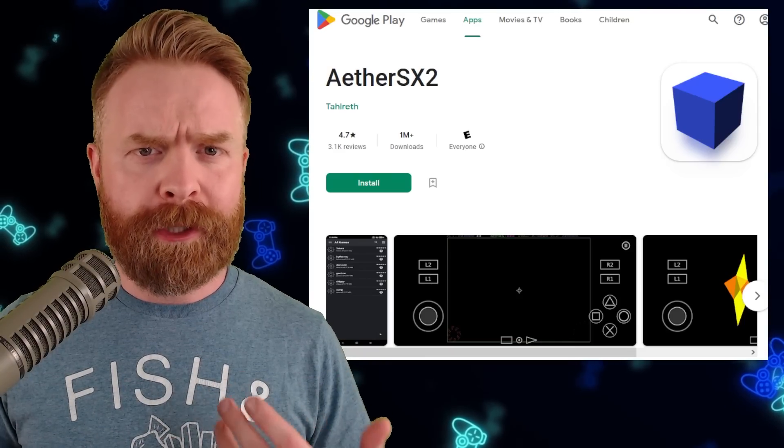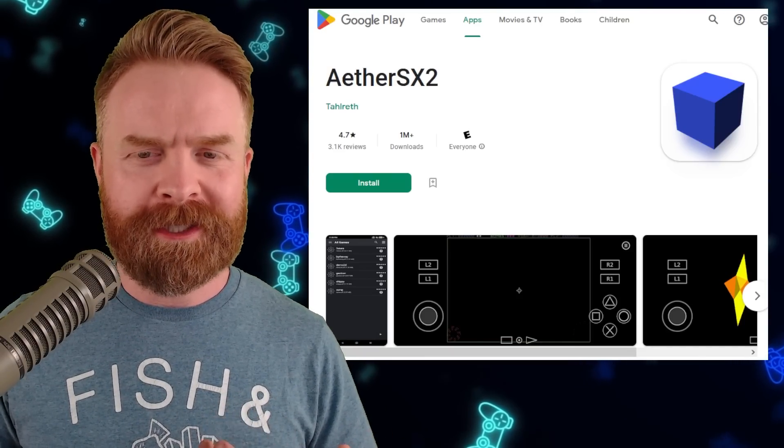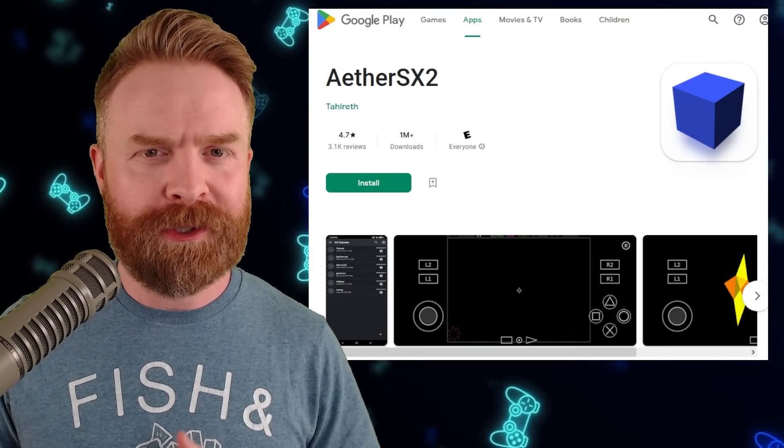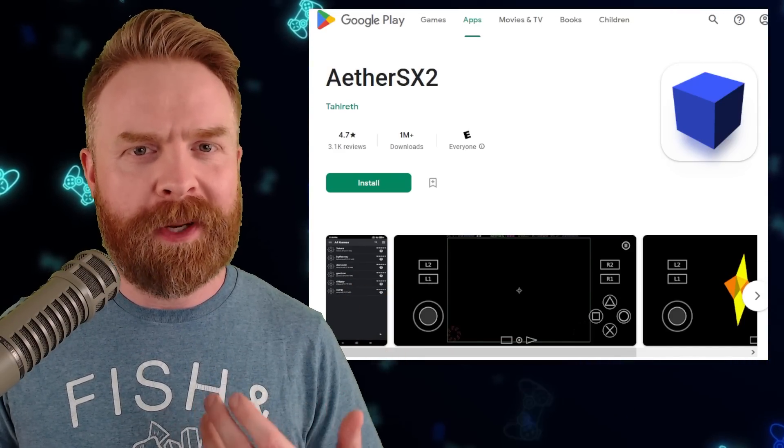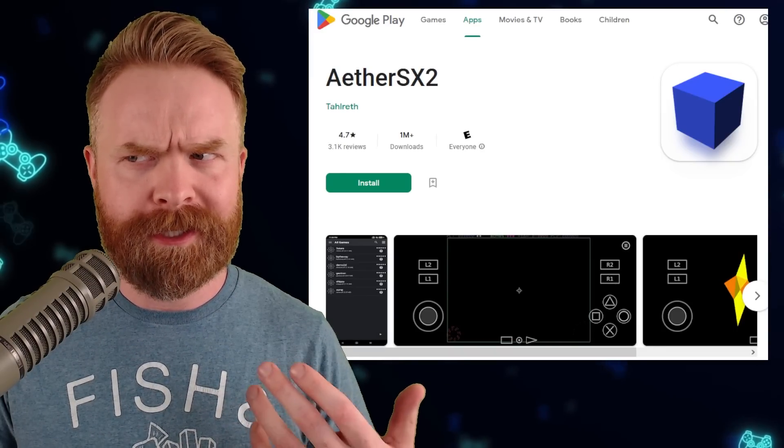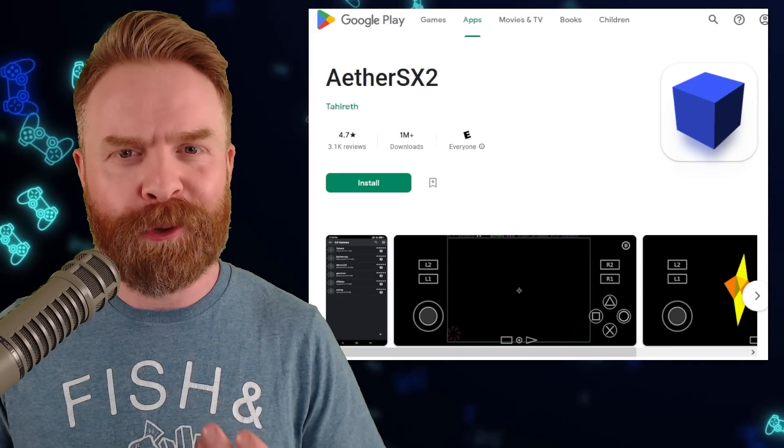Just remember, if you go with the experimental version of AetherSX2 over the Google Play Store version, some things might not work as anticipated. It is experimental or developmental for a reason.